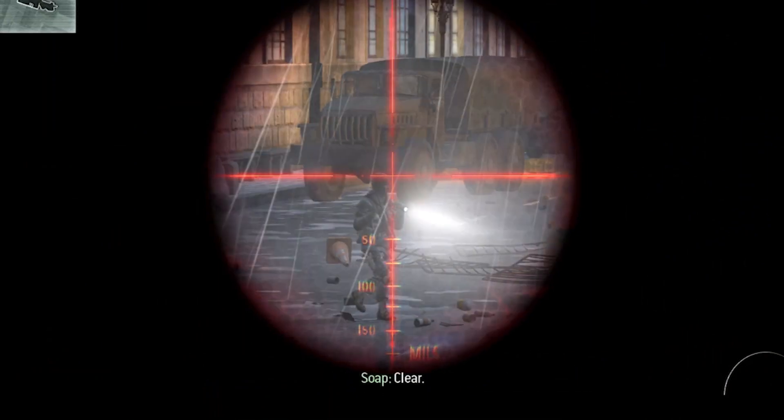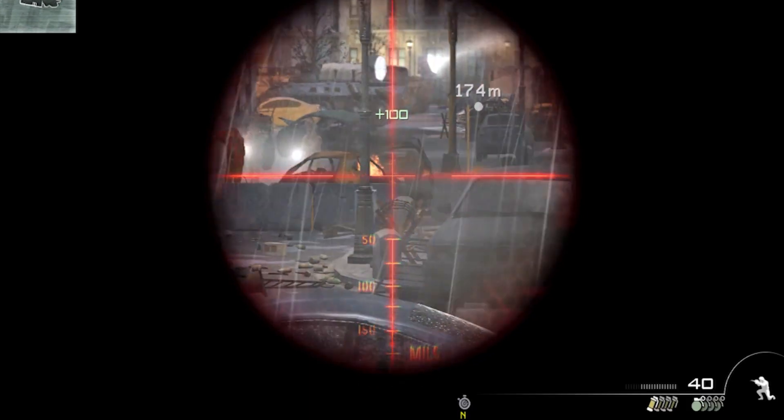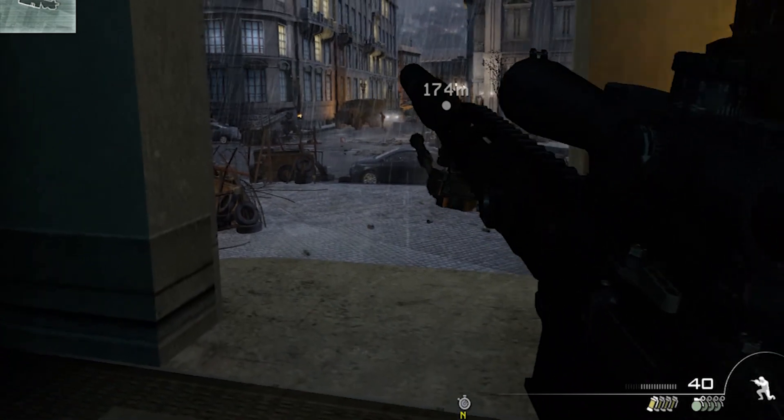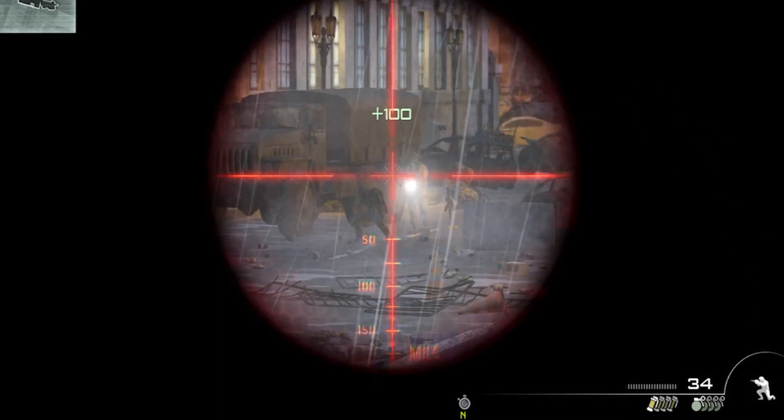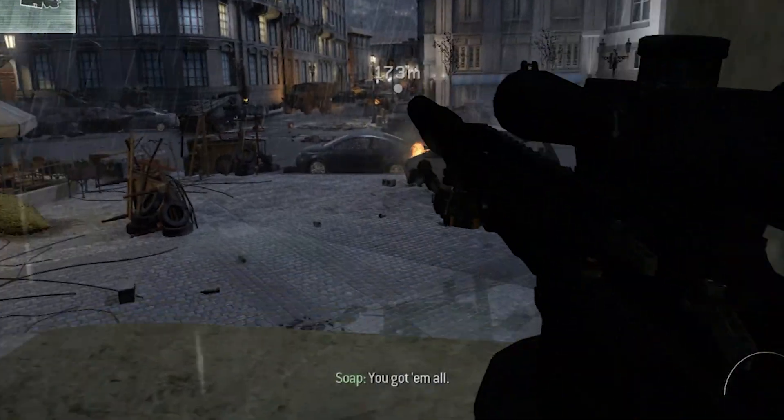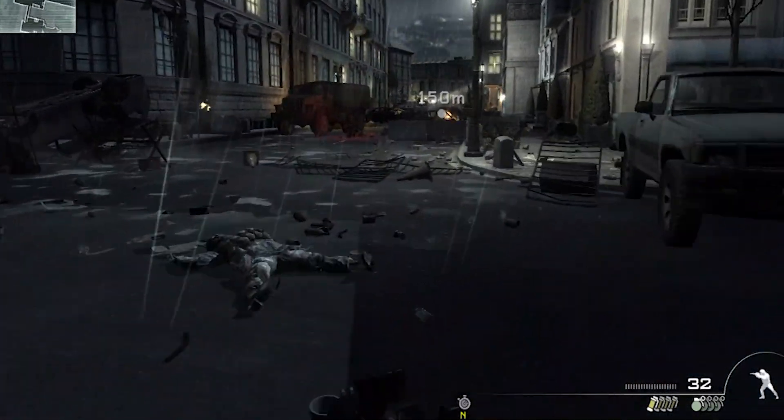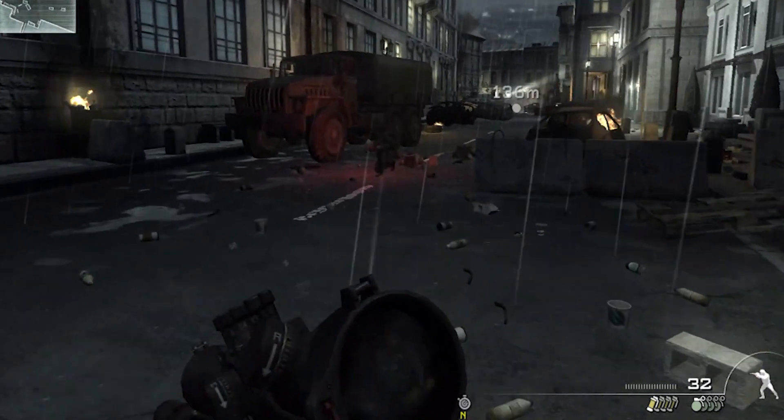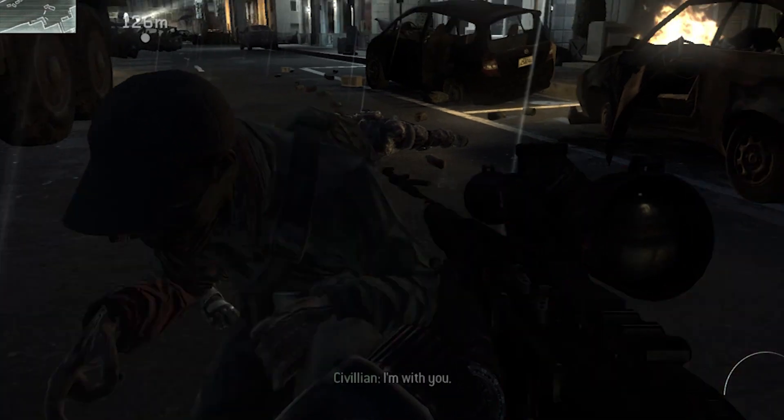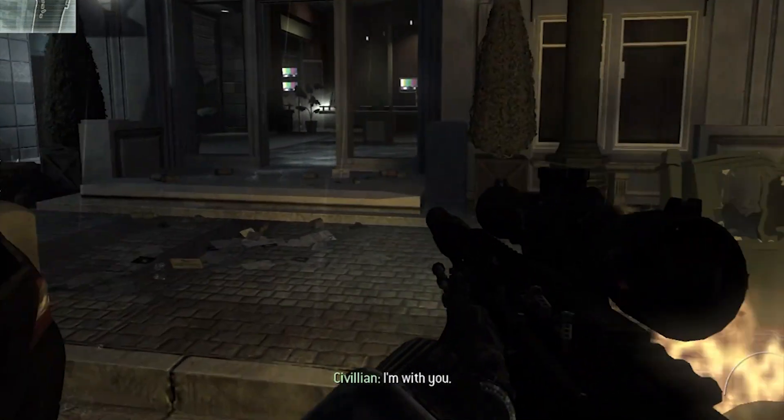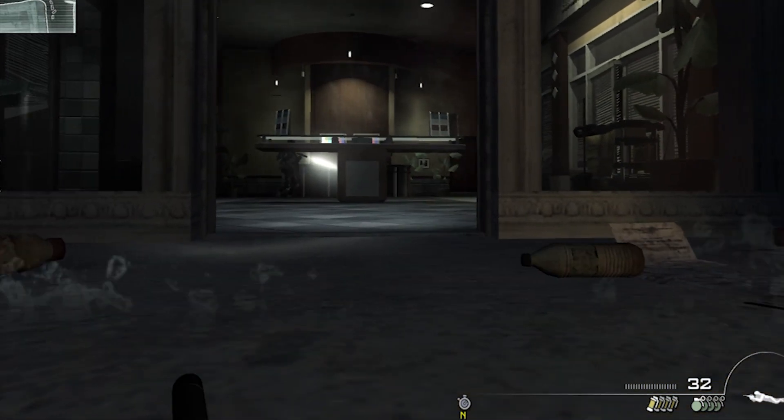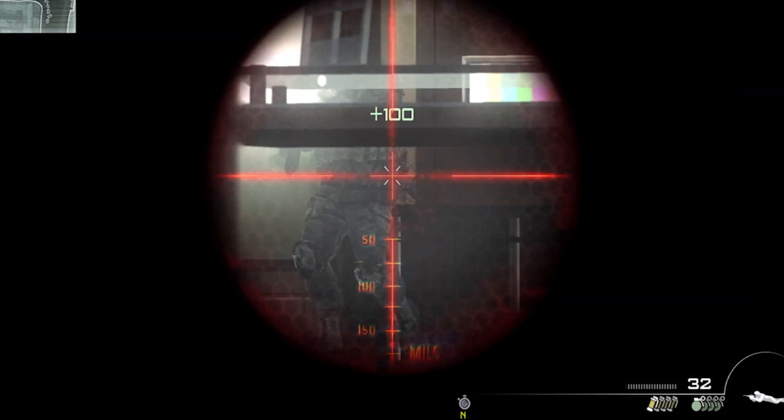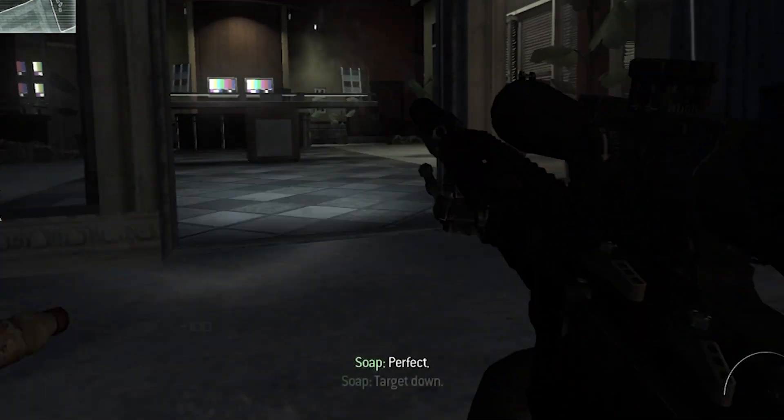Clear. He's down. You go, Mo. I'm with you. Perfect. Target done.